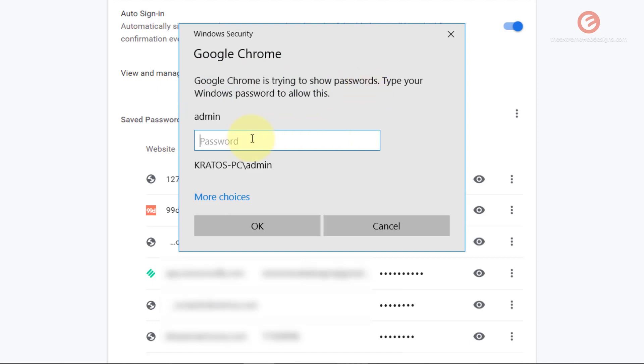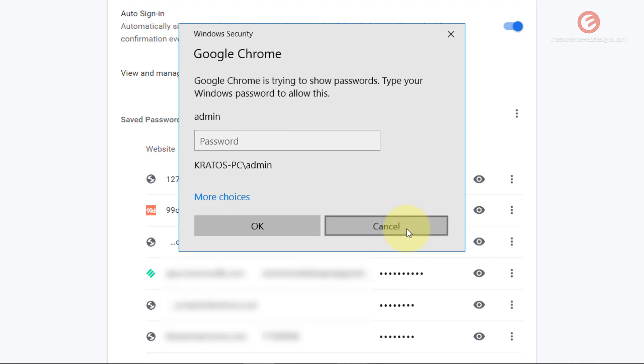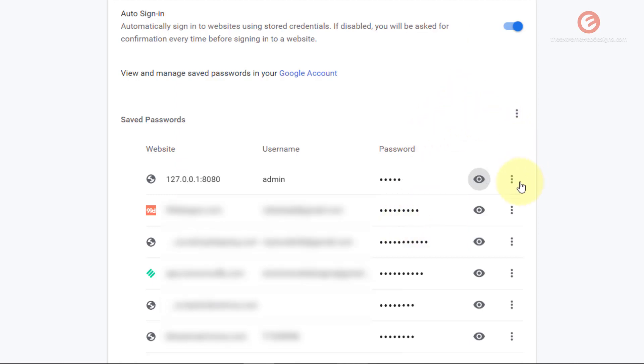Simply enter your login password for this Windows account and then hit the OK button and that will reveal the password for this website. Hit cancel if you don't want to reveal that.